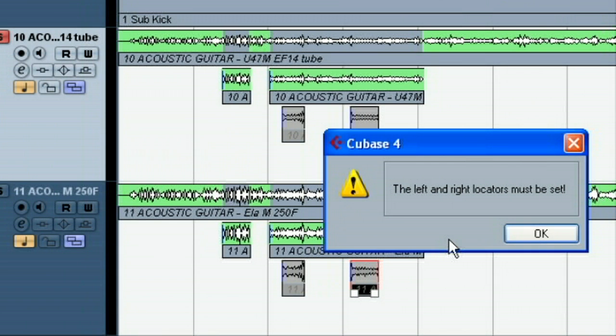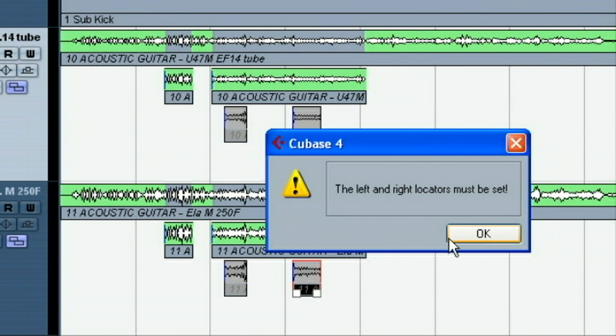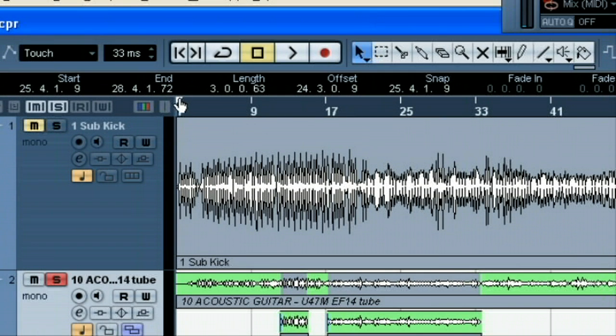We forgot to set our left and right locators. Now, in order to mix down something, we have to have those set. Now, these are the things that I messed up intentionally a minute ago.